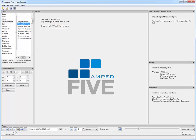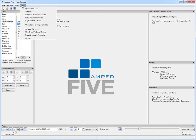In this tutorial we'll show how to quickly stabilize a shaking video. Let's go to the Help menu of Amped 5 and click on Open Sample Projects folder.